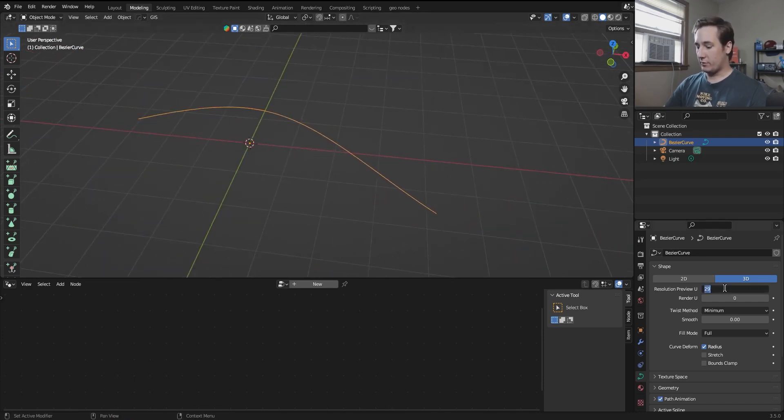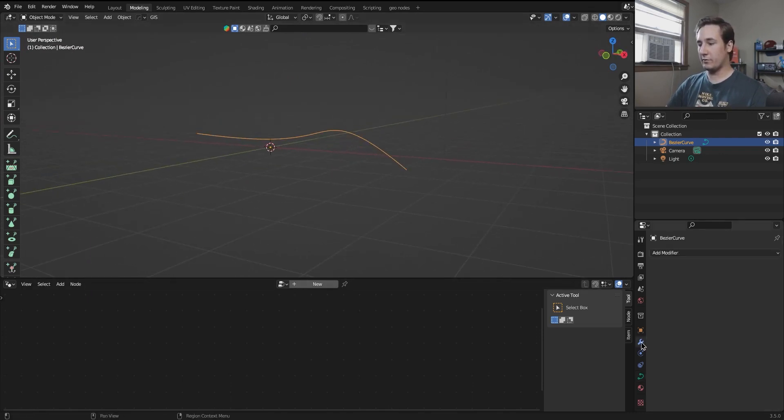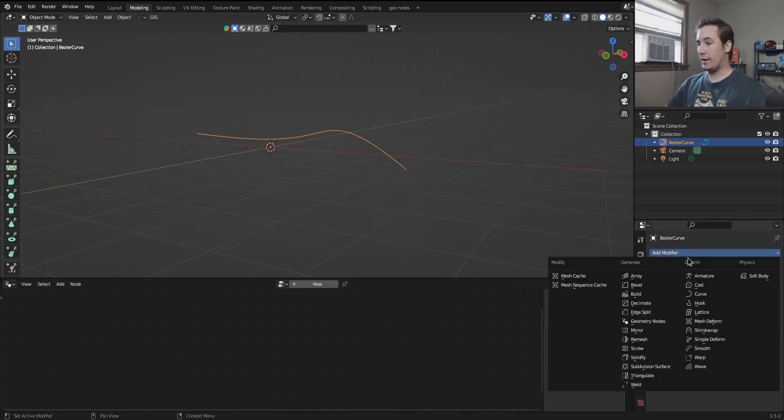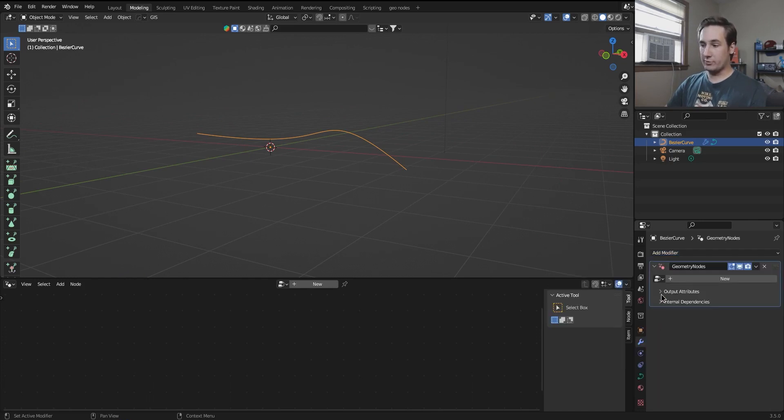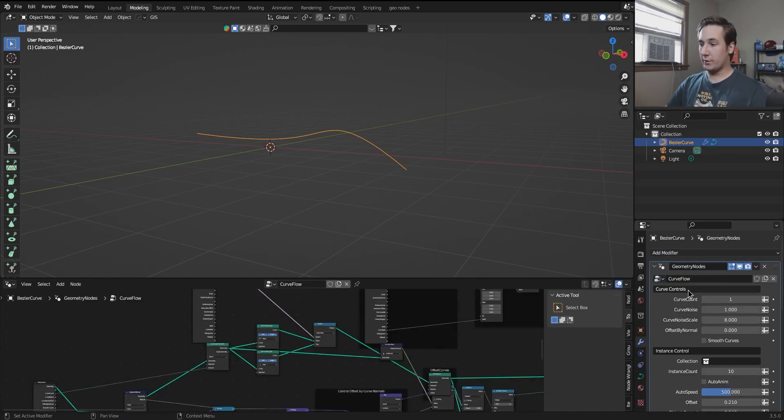So I'm just going to turn that up and then all you have to do is go into the modifier tab, add a modifier, add a geometry nodes, and then in your drop-down select curve flow.